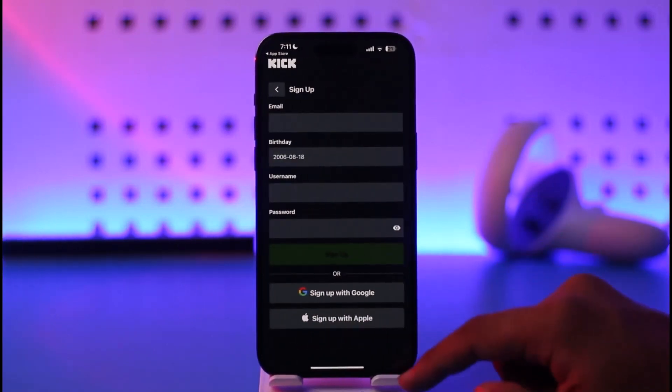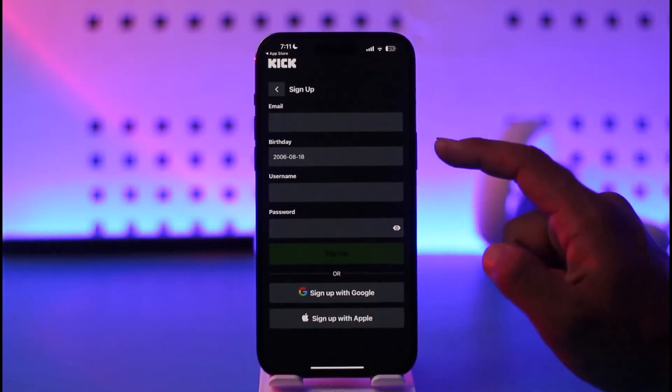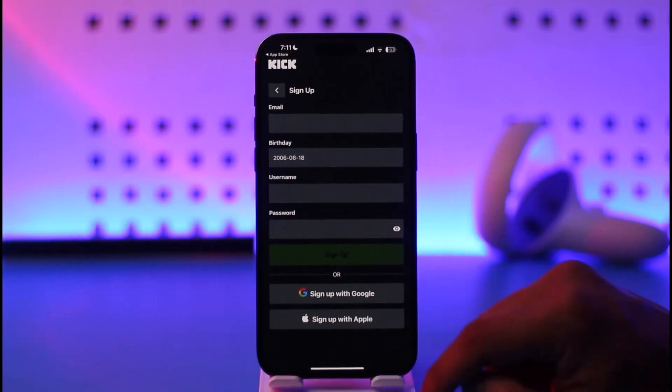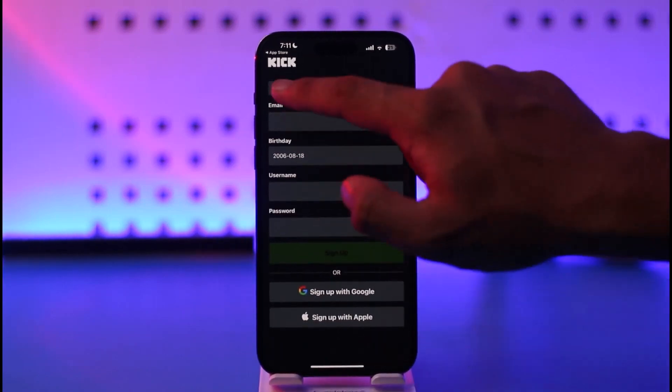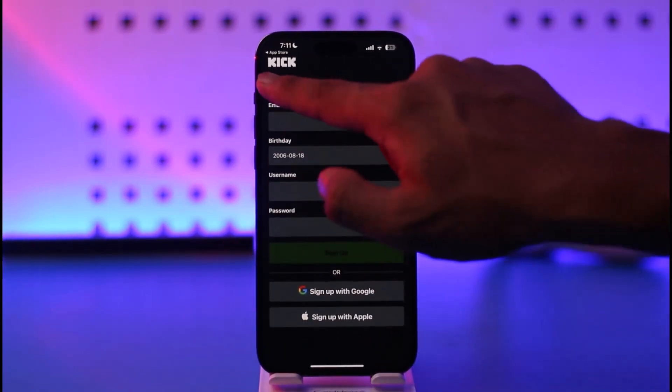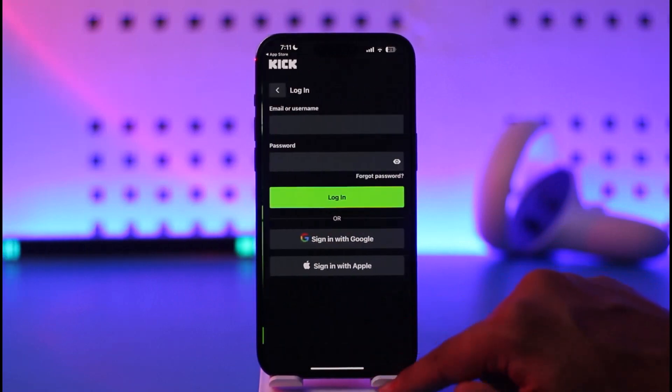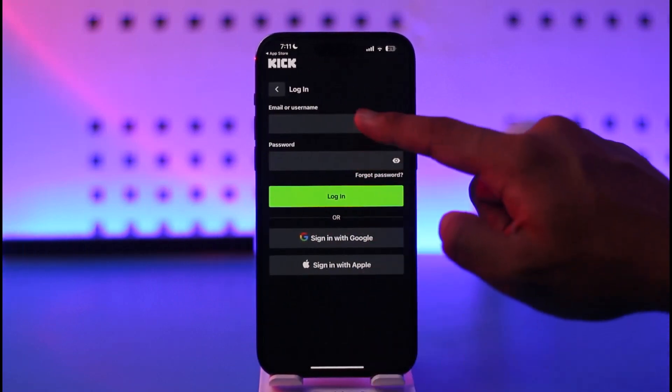If you don't have an account, you can tap the sign up option. Make sure to enter your email, birthday, username, and password, and tap the sign up option to sign up successfully.